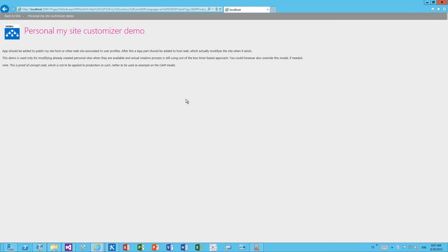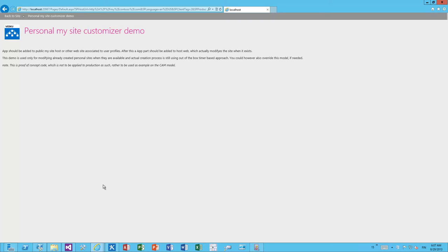The code itself is a provider-hosted application or provider-hosted SharePoint app. In this case it's running in my local IIS Express. It could be running in Windows Azure for Office 365 or it could be running virtually anywhere in the world or any hosting technology in the world.